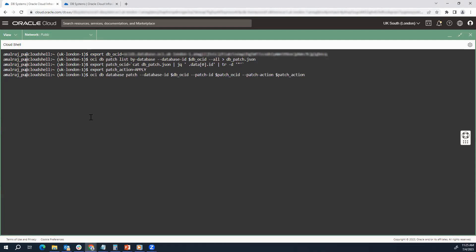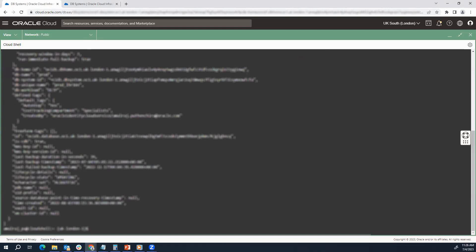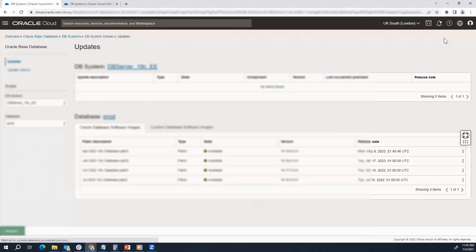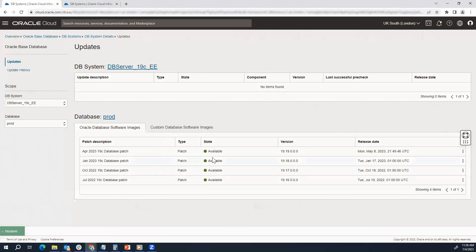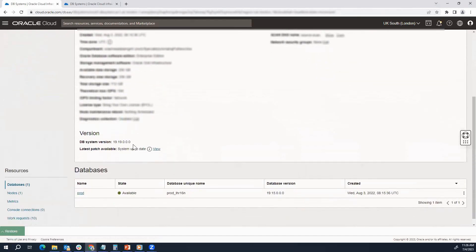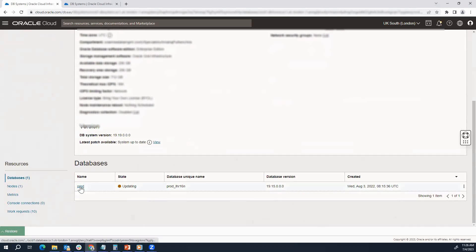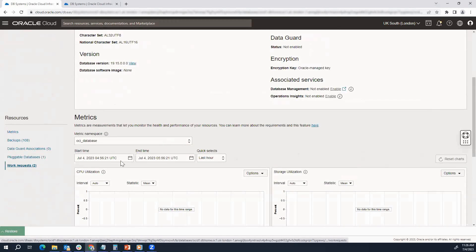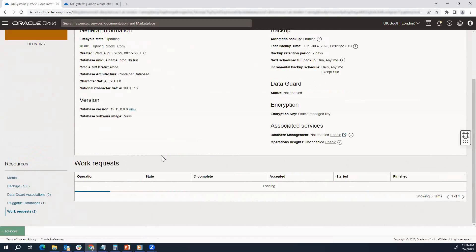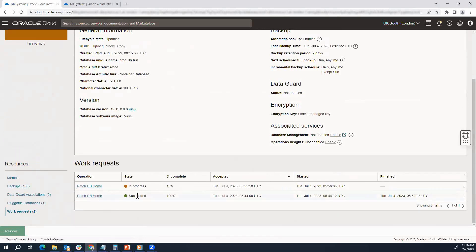We are all set — now we just have to initiate the patching. We execute the command and patching has been initiated. In the meantime, let's go to the console and see what's happening. In a couple of seconds you can see patching has started. If you go to the DB system, go to the database, and then go to the work request, you can see the previous work request for the pre-check was succeeded and the current one is in progress.